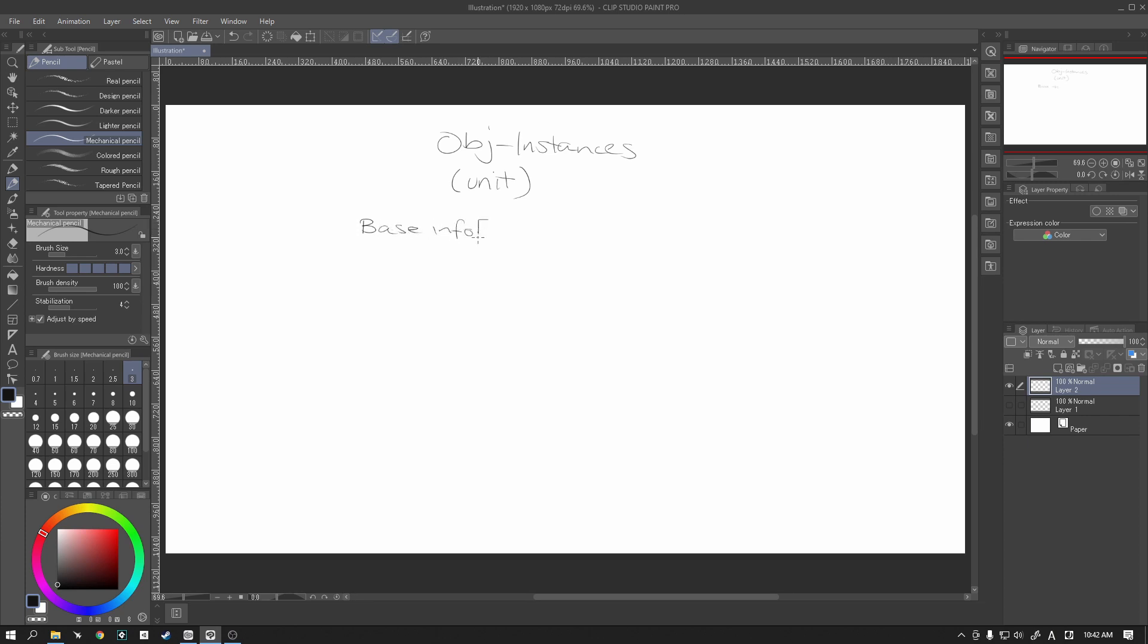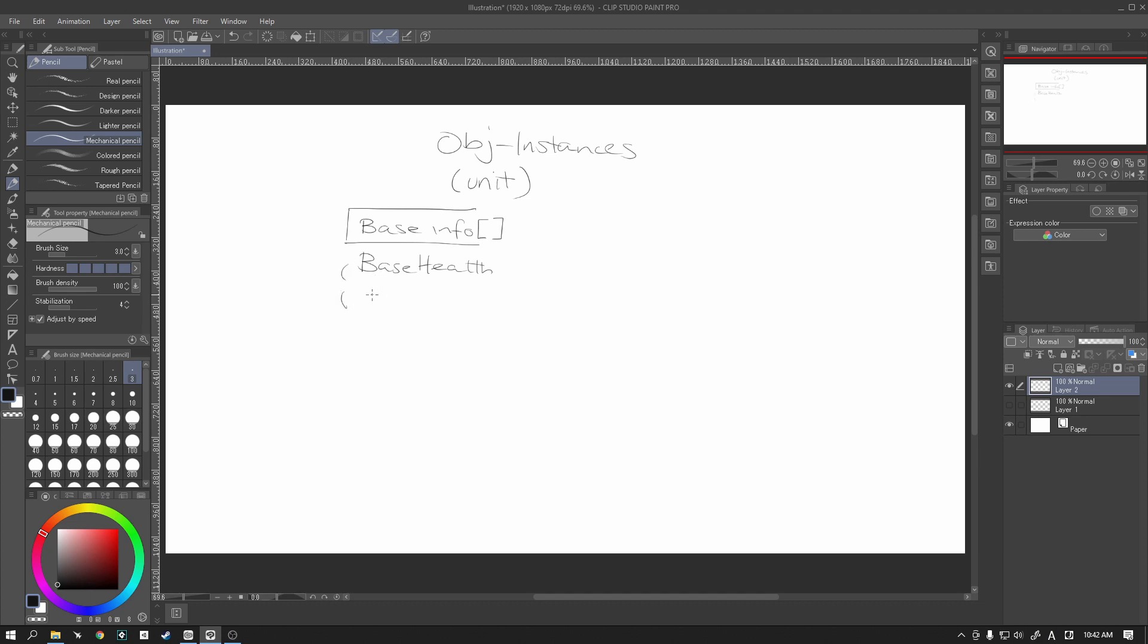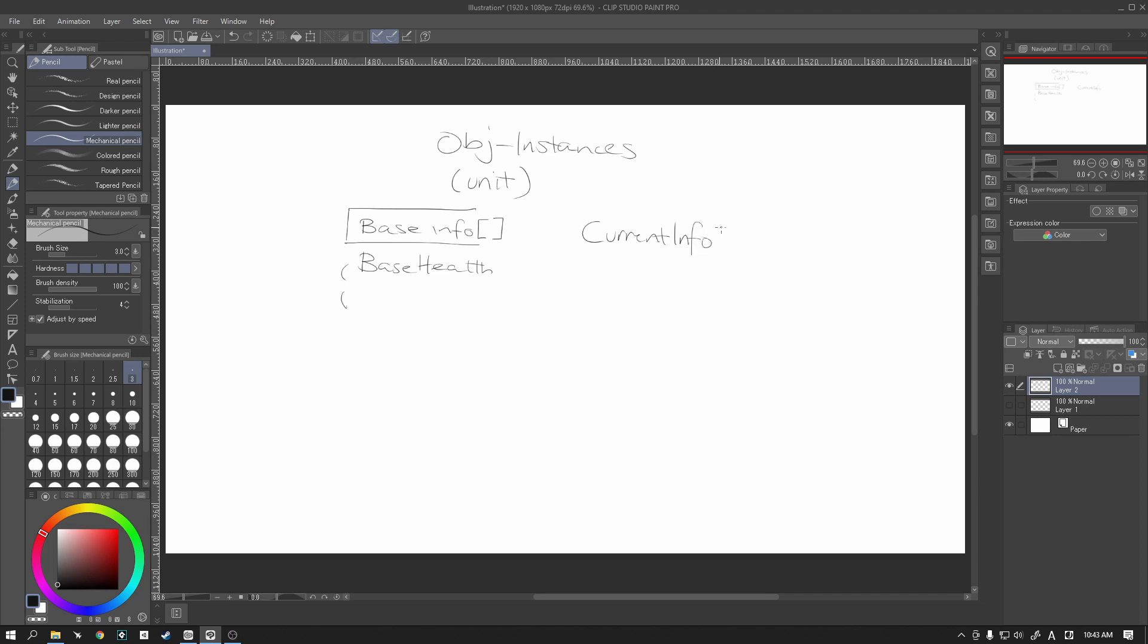The first set will be our base info. And we are going to store that in an array. All of this info is basically the stuff that we aren't going to change, but we are going to reference when we create our unit for the first time. So for example, our base health and et cetera. We've got base attack, base defense, whatever other variables that you will need or whatever other information you will need. This is all going into a single array.